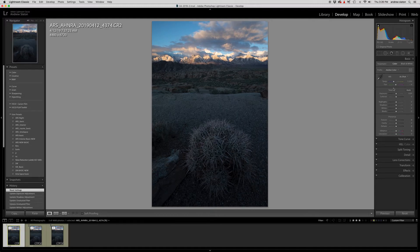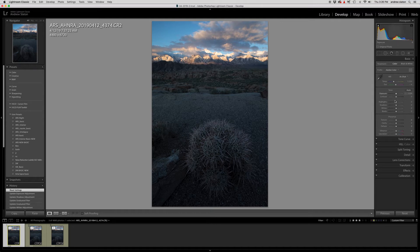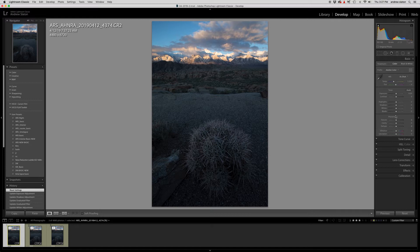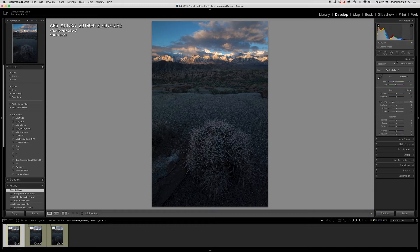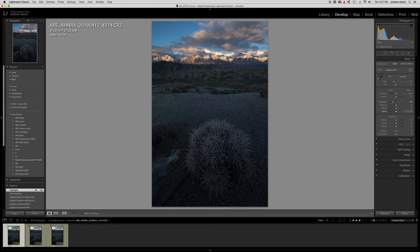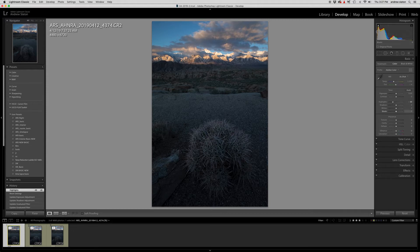So first thing we're going to do is kind of a basic develop setting on all three of these. We're going to do it on one of them and then apply it to all three because we want it to look uniform through each one. So I'm going to come in here and do a couple of things. I'm not going to mess with contrast. I'm going to bring these highlights back a little bit and I'm keeping an eye on this histogram up here, top right.